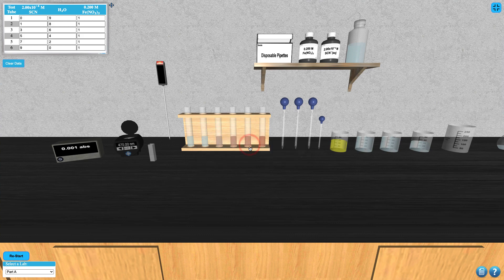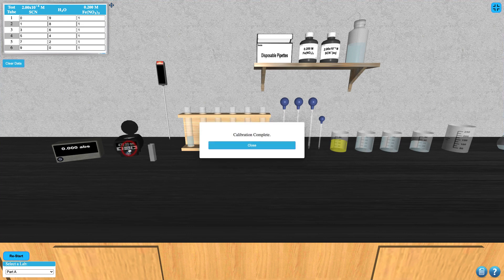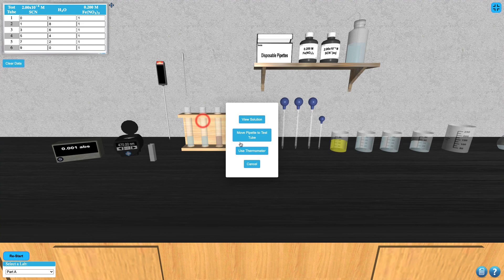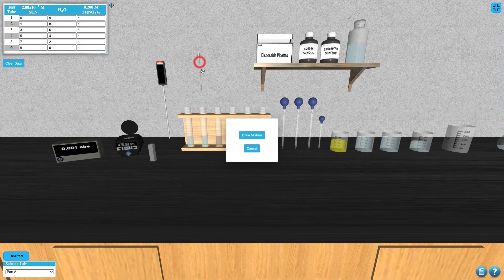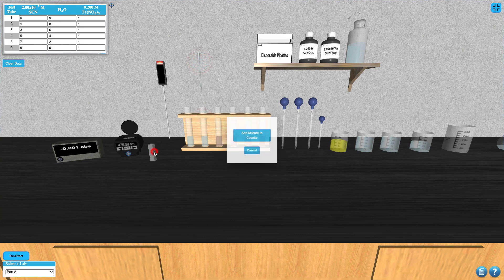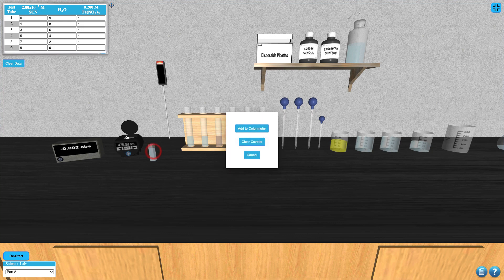Click on the cuvette to add test tube 1 contents to the cuvette for calibration. Click on the lid to close the lid of the colorimeter and then click on the cal button to calibrate the colorimeter. Next click on the disposable pipettes box to select one, click on test tube 2 and select draw mixture, then click on the cuvette and select add mixture to cuvette. Now you can click on the cuvette to add the solution to the colorimeter.